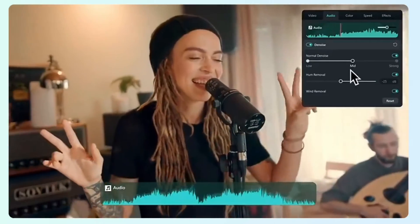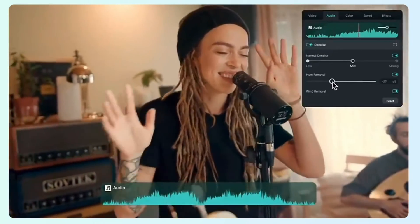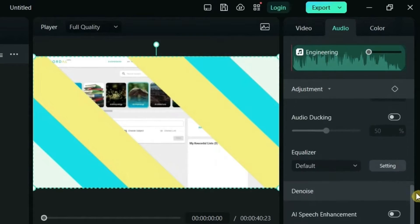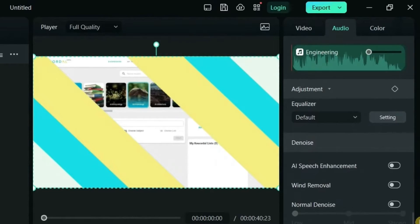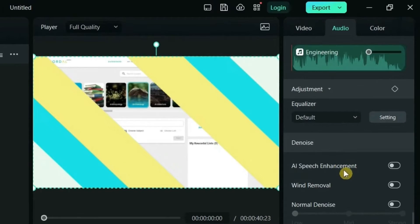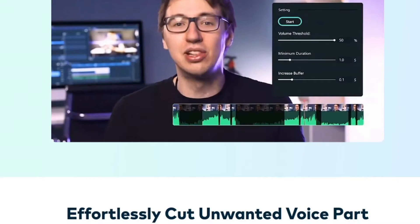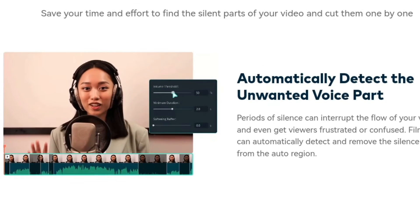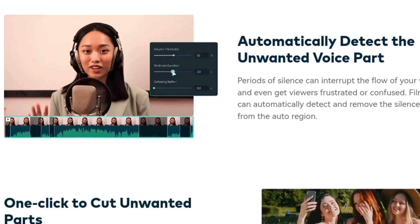This is where Filmora's AI tools come in handy, combining various intelligent algorithms to help you easily remove different types of background noise and significantly improve audio quality. You can use the following three noise reduction options separately or in combination.